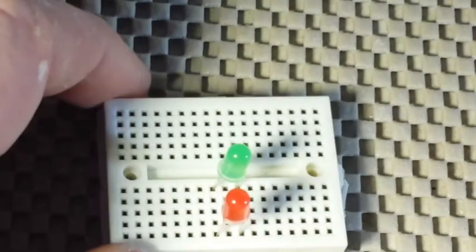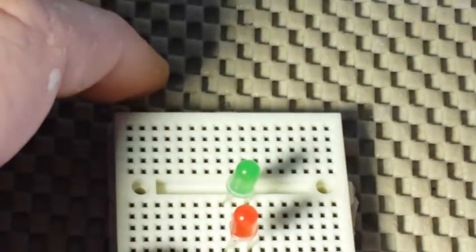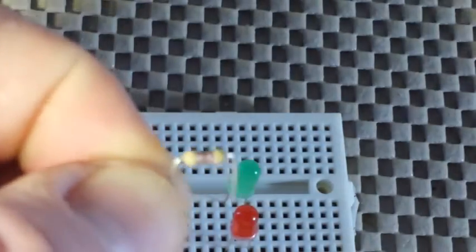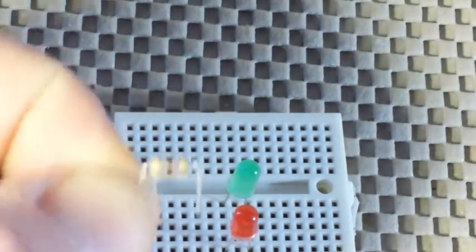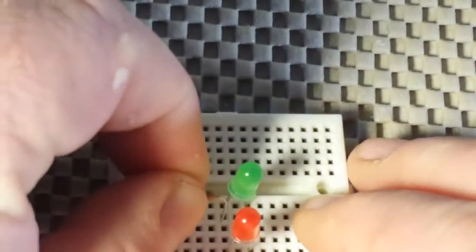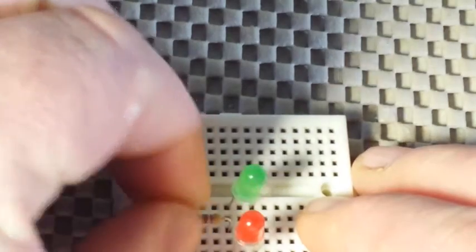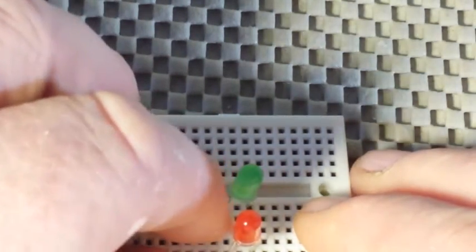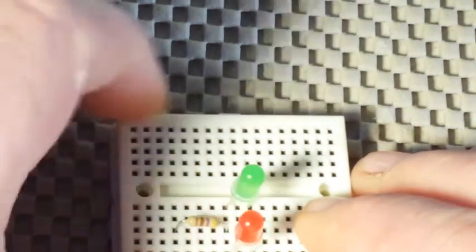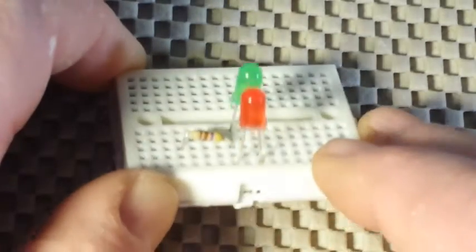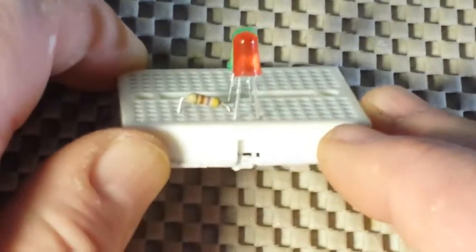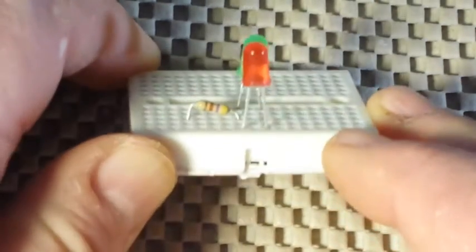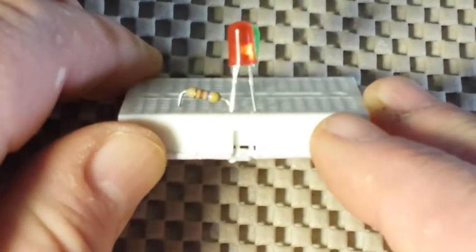Next, we're going to take our 470 ohm resistor and place it into the column that has the anode from the green LED. See how they're all in line there?